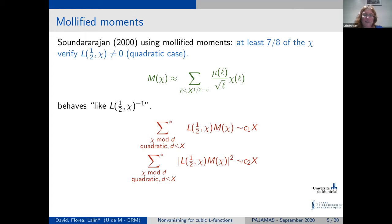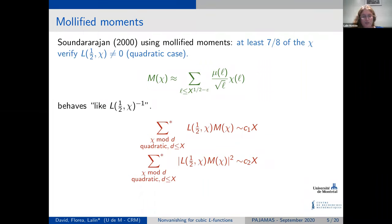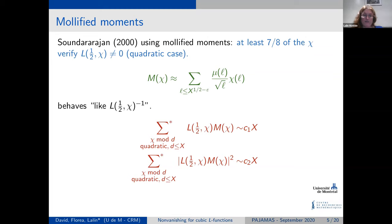So what you expect with this modification of the moment is to get X, since the number of characters is of order X. And this is what Sound obtained: for the first mollified moment something of size X, and for the second mollified moment again of size X. Before, we had different powers of log multiplying. When you apply Cauchy-Schwarz you then get a positive proportion.